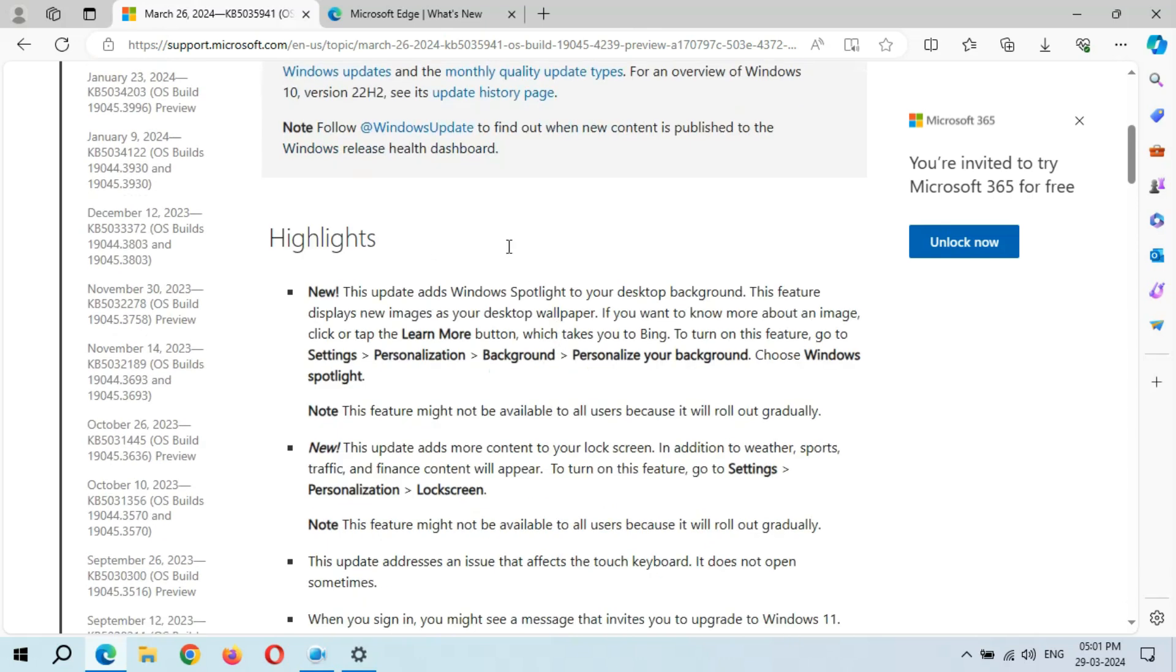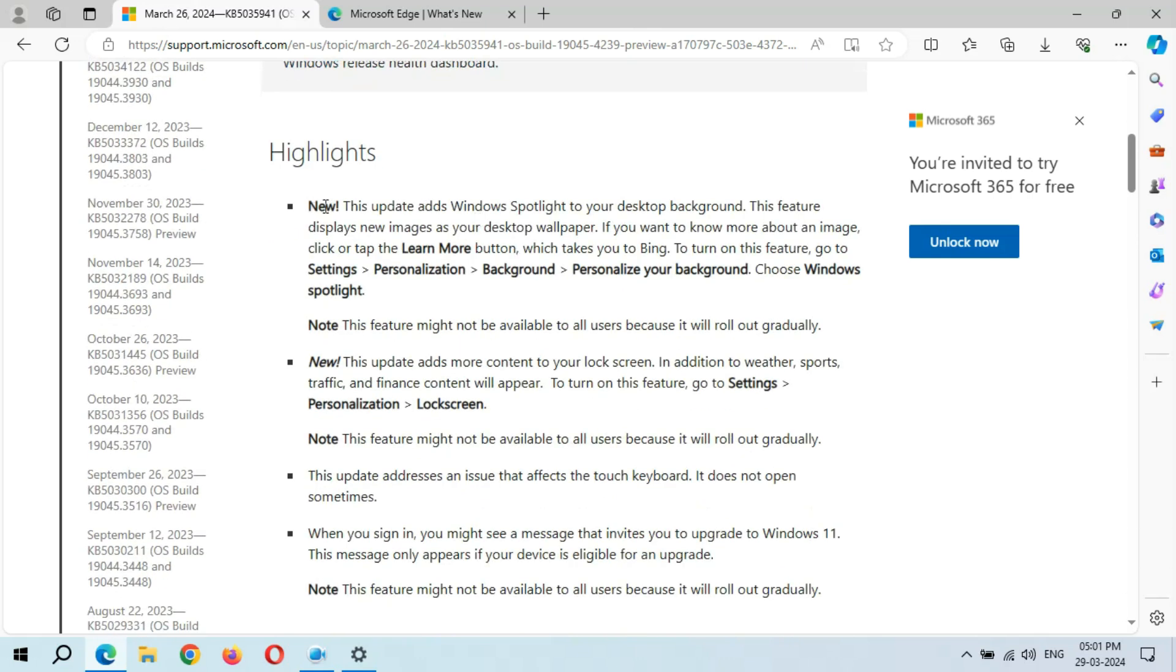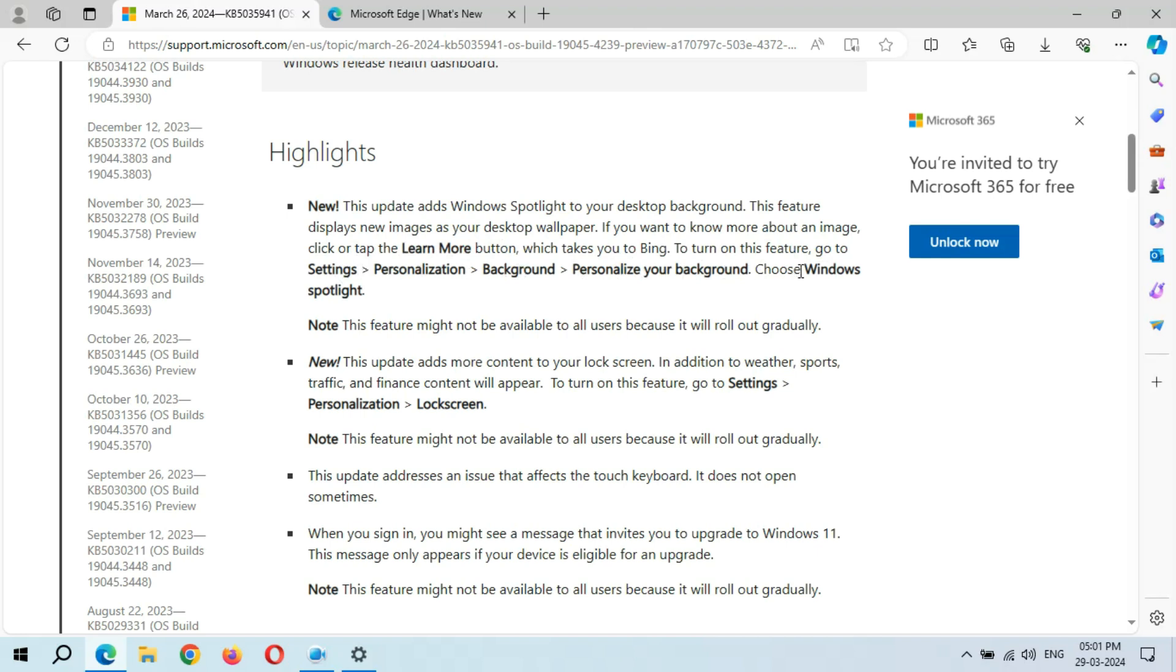You can see highlights. New: This update adds Windows Spotlight to your desktop background. This feature displays new images as your desktop wallpaper. If you want to know more about an image, click the learn more button which takes you to Bing. To turn on this feature, go to Settings, Personalization, Background, and choose Windows Spotlight. Note: This feature might not be available to all users because it will roll out gradually.